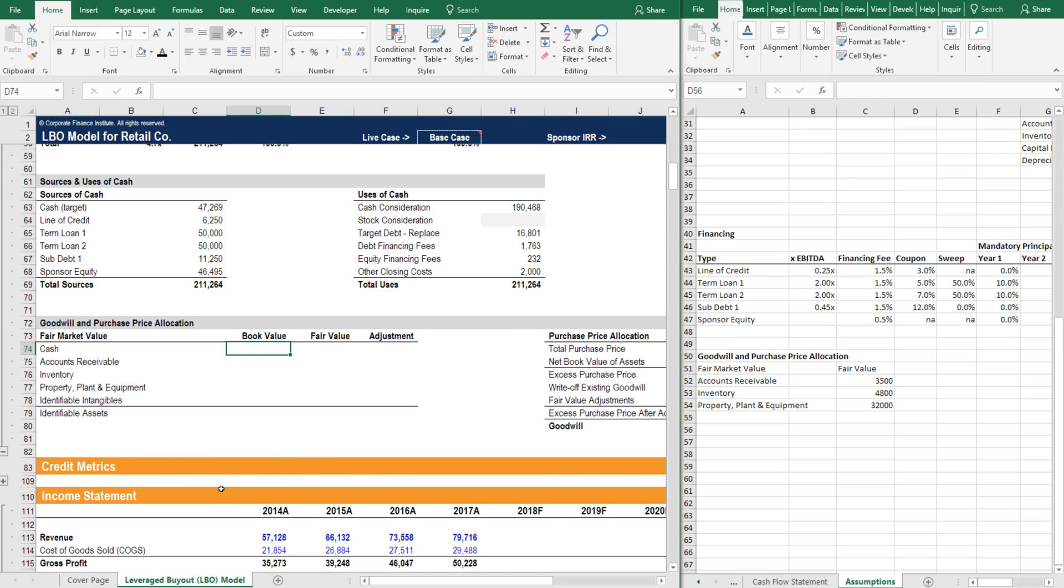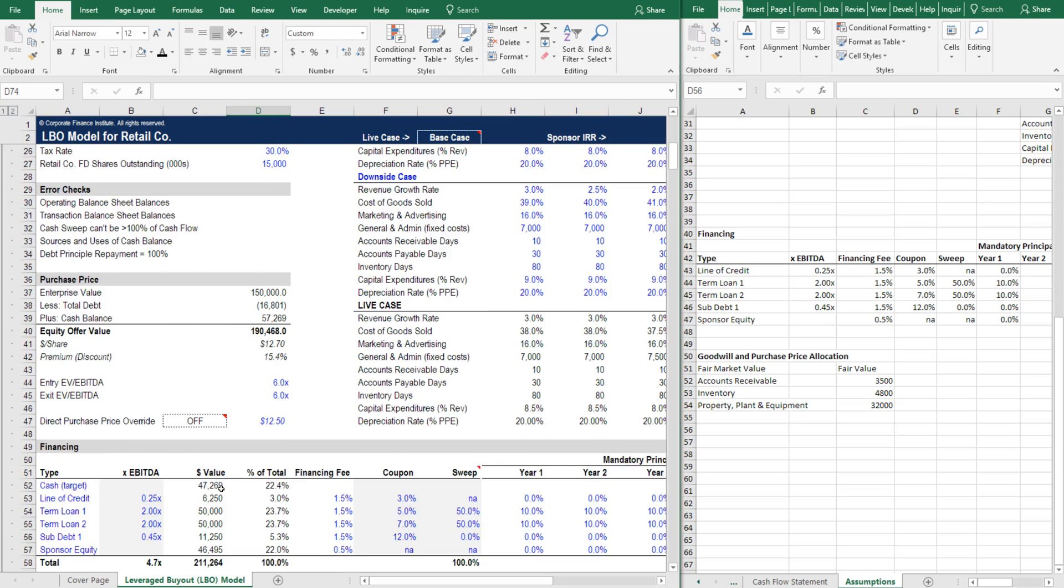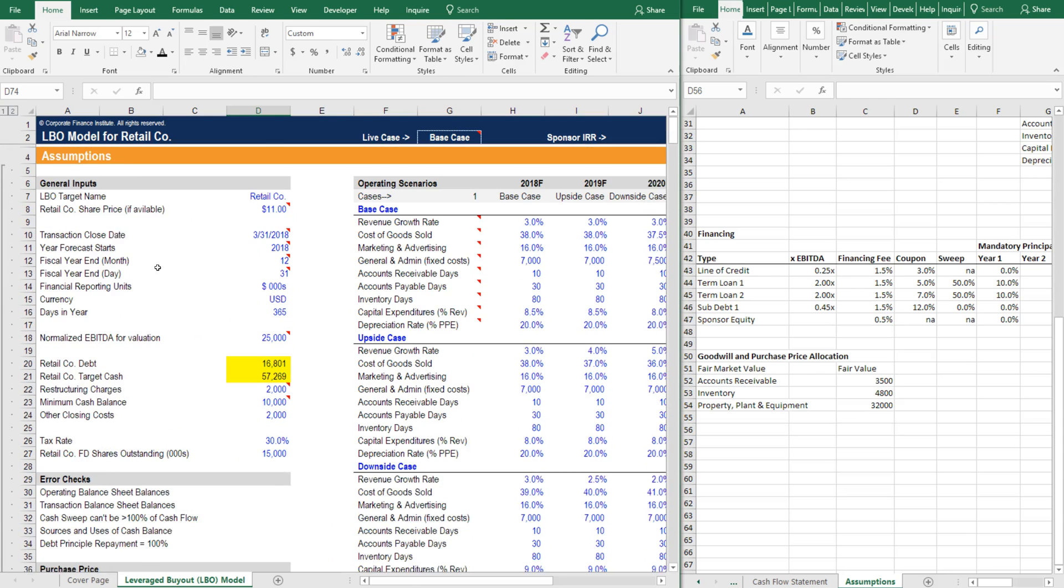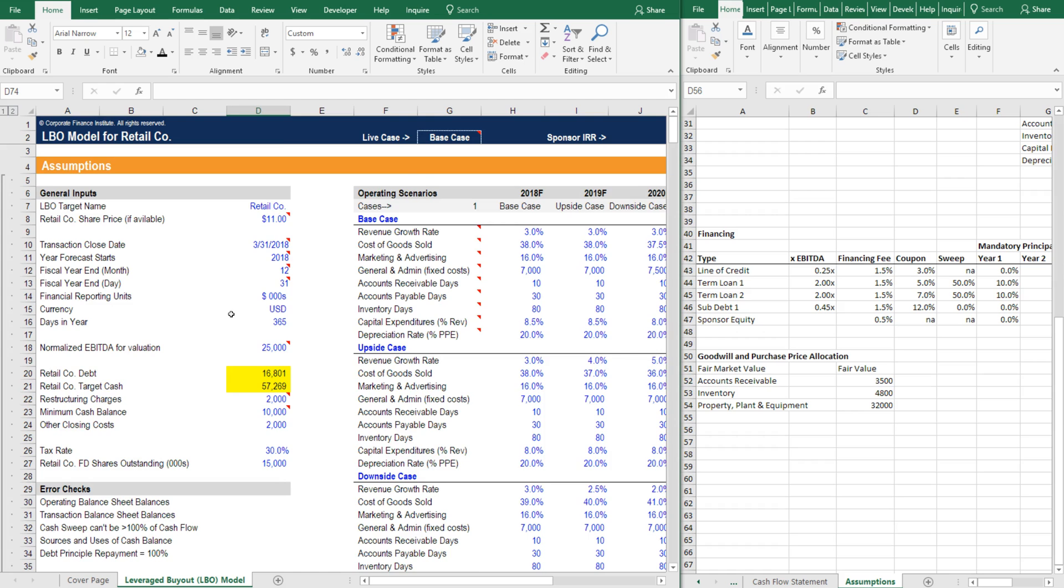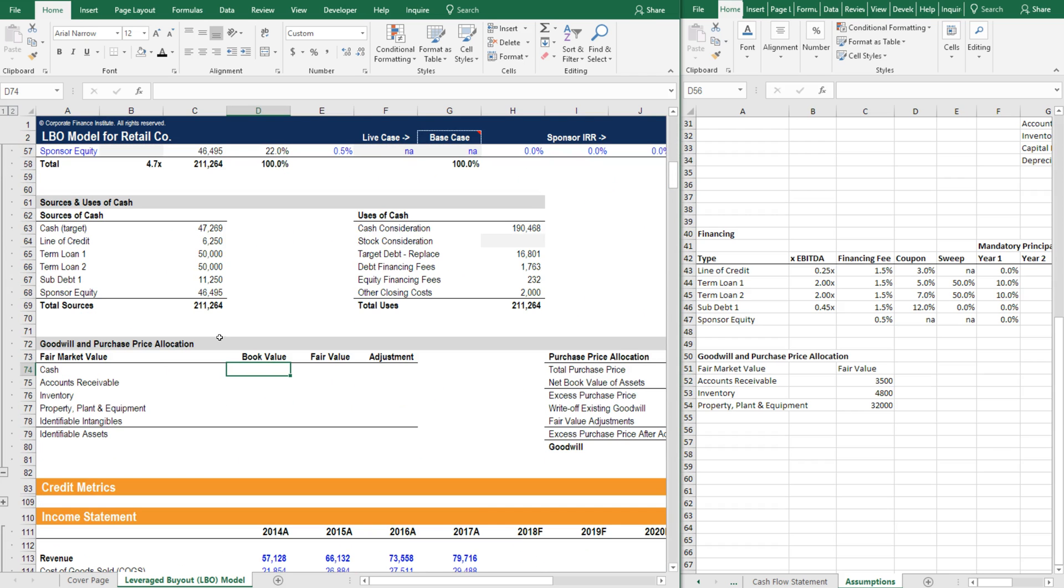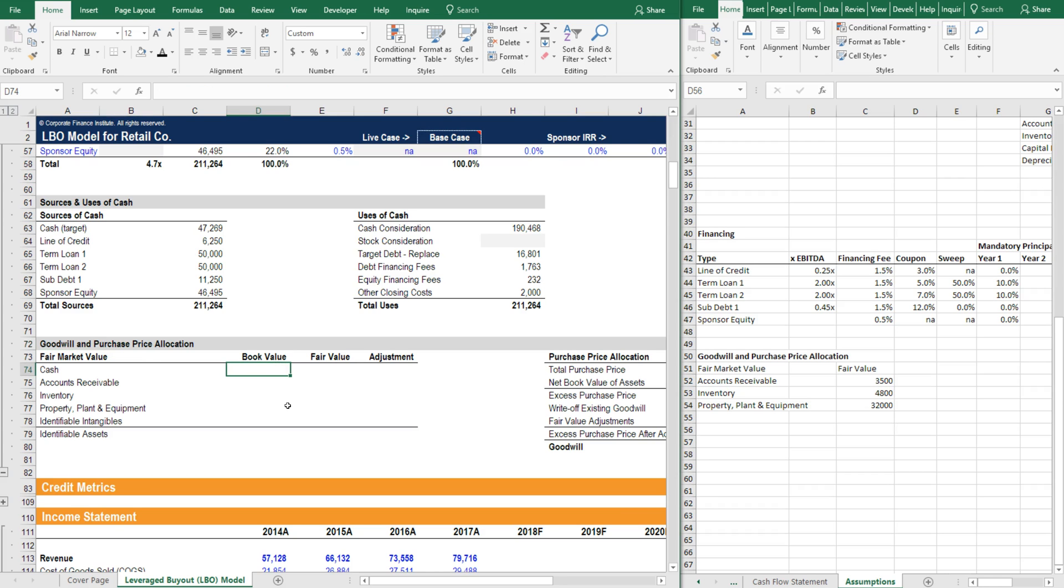All right, we're back up in the assumptions section of the model. If you recall, we finished everything except the goodwill and purchase price allocation. Now that we've put in the historical balance sheet, we can calculate this.